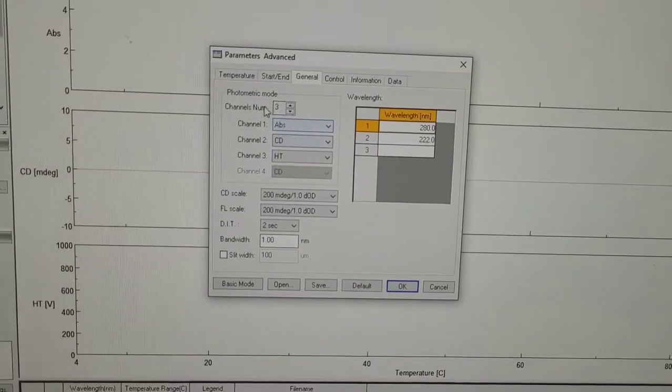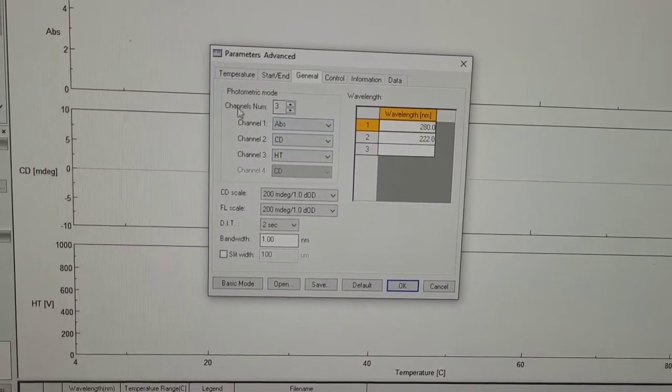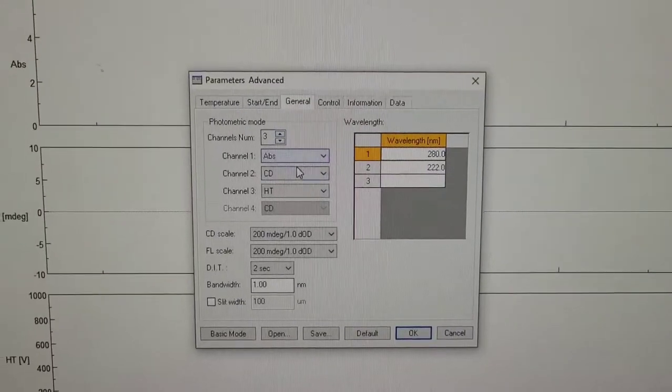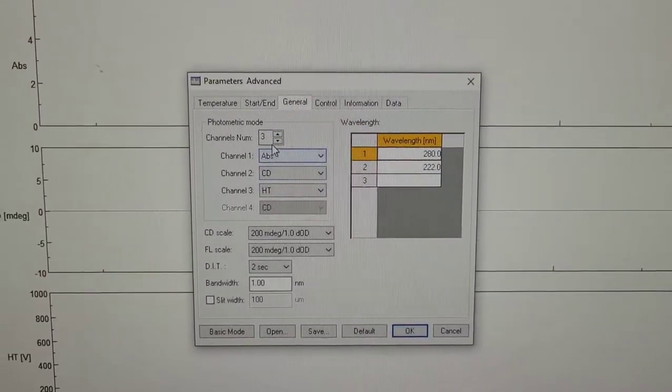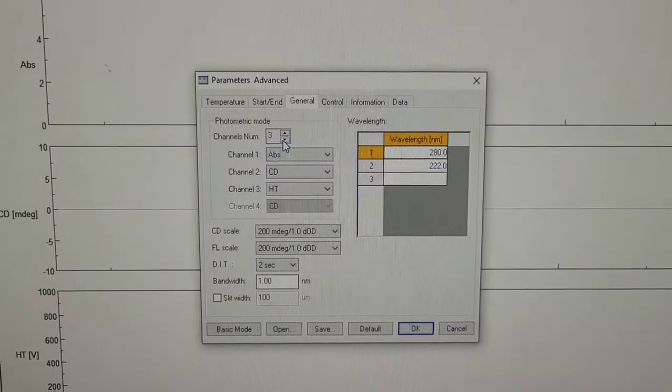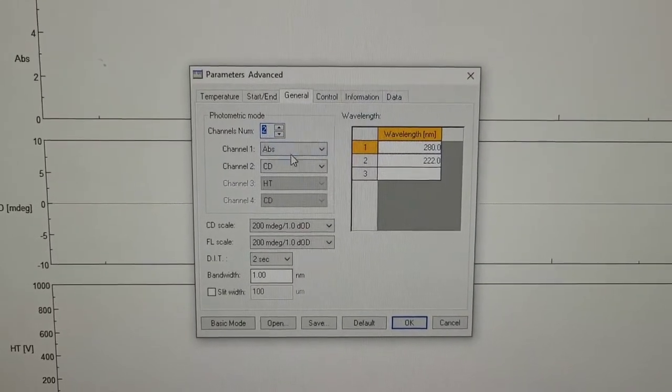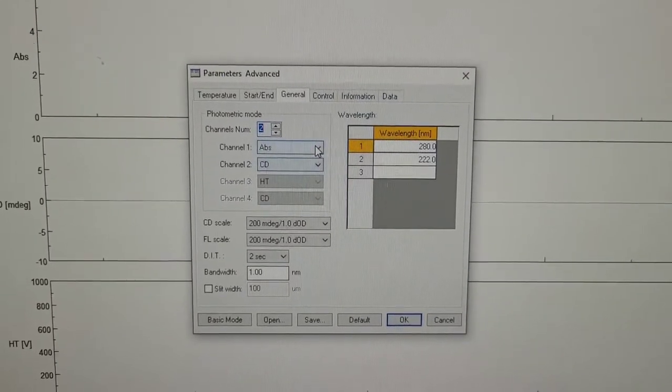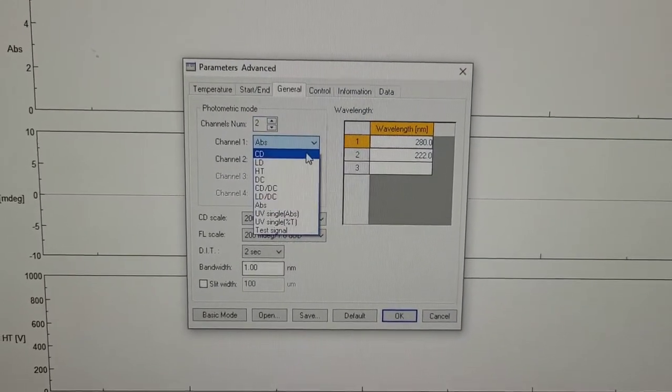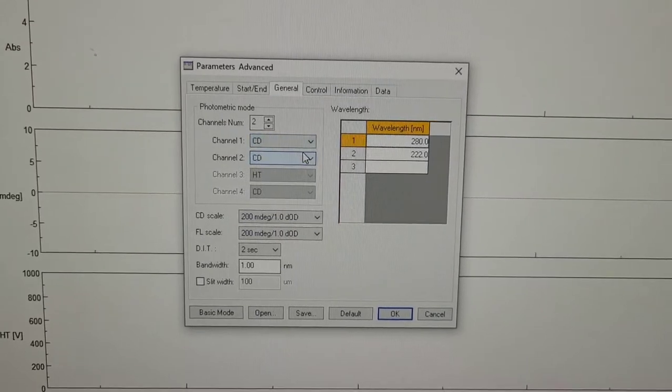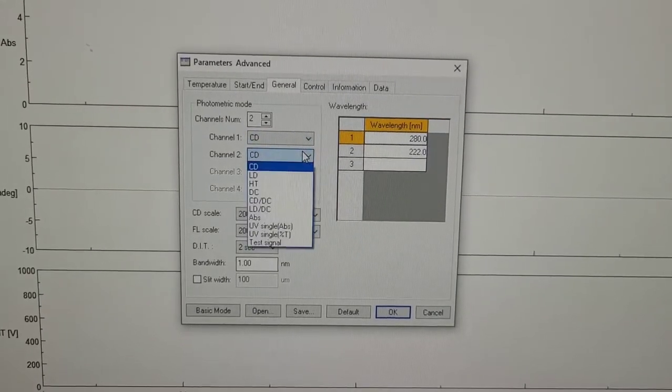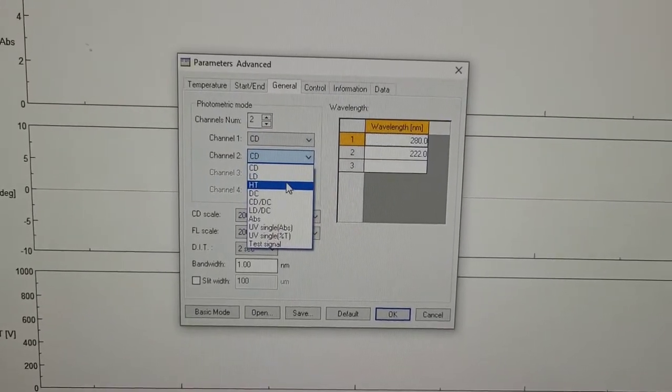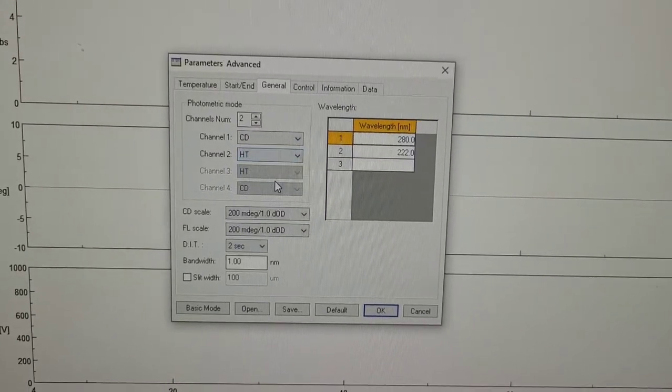Then which channels do I want to measure? I don't want to measure absorption. I want to just have two channels and for the first one, I want the CD and the second one is the HT.